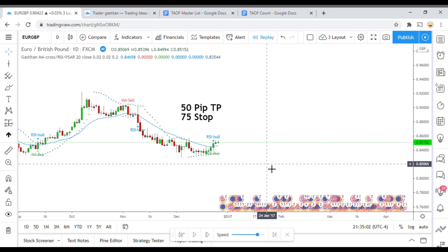Today's indicator is the Gas Titan MA Cross RSI Parabolic SAR indicator — quite a mouthful. The 'Gas Titan' part is actually the creator's TradingView username, so this is a TradingView user-created indicator. You can find a link to it down below in the description. Basically what we have is a MA cross, RSI, and Parabolic SAR indicator — this is very similar to the process we are working on to develop a kind of all-in-one trading system using multiple indicators that all have to work together to give signals.